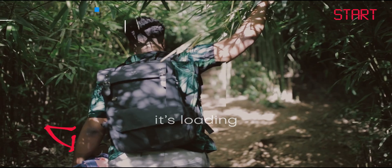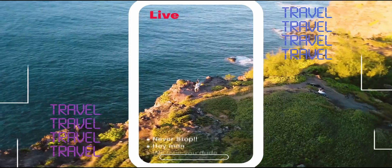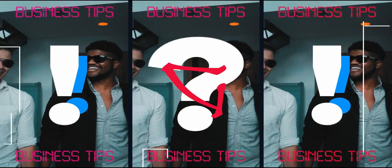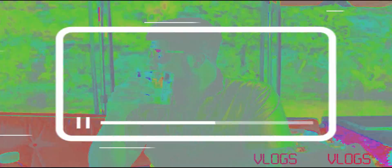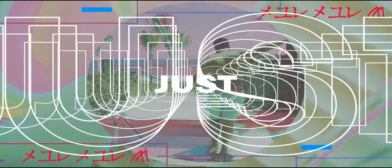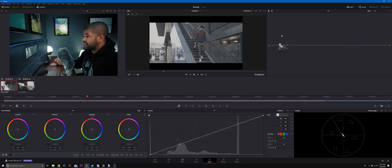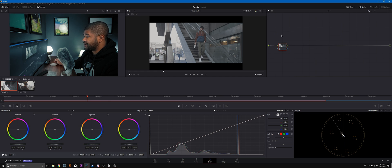DaVinci Resolve Cinematic Color Grading Basics in less than five minutes. What's good everybody? For those of you guys who are new to my channel, my name is Sydney Baker Green. I'm an international photographer, content creator, and cinematographer, and today I'm here to bring you guys the basics of cinematic color grading in DaVinci Resolve.